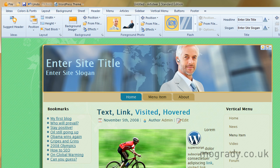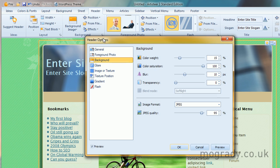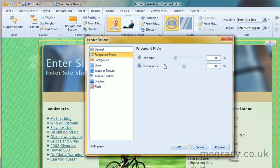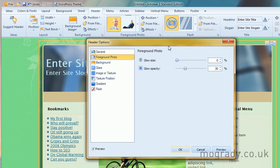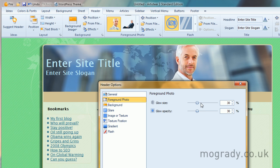We'll come back to him in a moment from his position, but if we go back to our foreground photo, we can grow the size, the glow opacity.